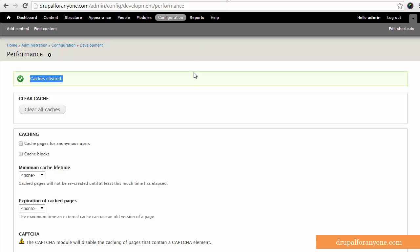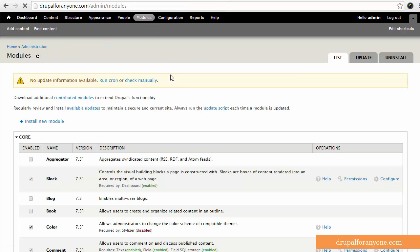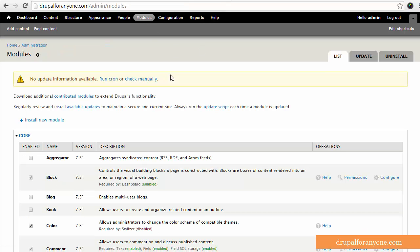So I'm going to jump back to my site, choose modules, and I've already actually installed this module, but it's not enabled. So before I enable the module, the first thing I want to do is disable the default toolbar module of Drupal.